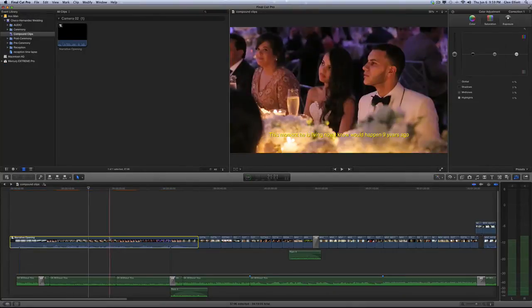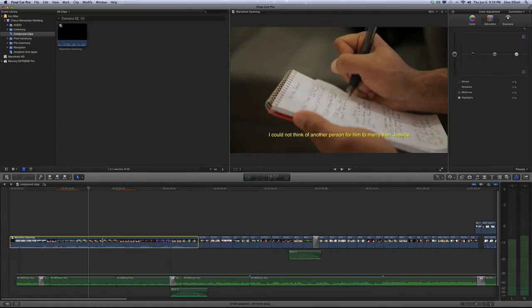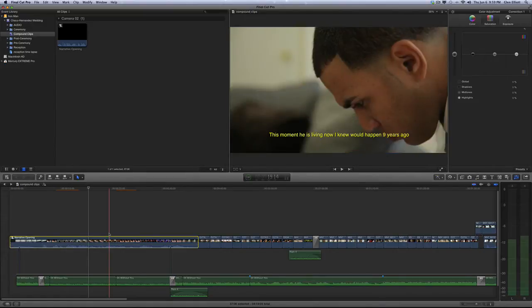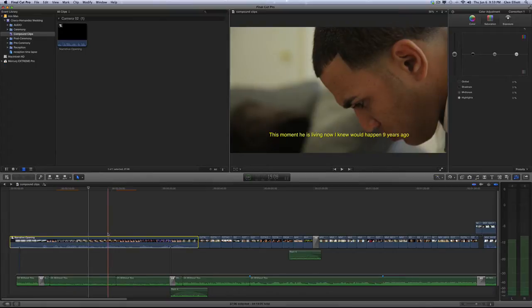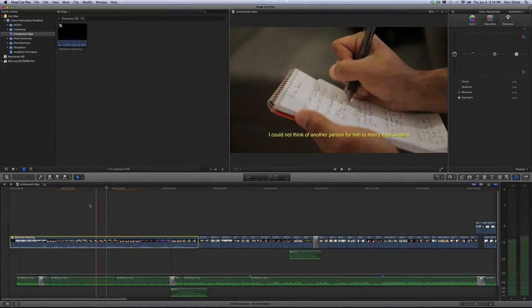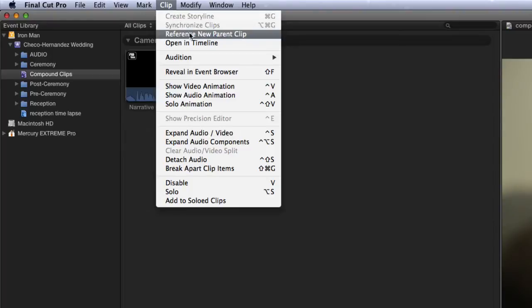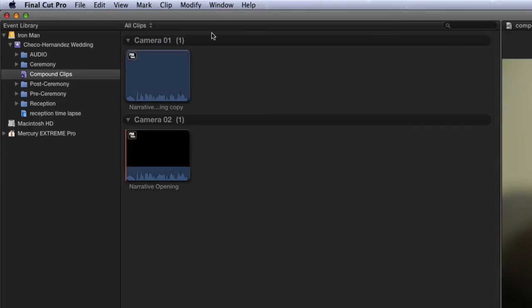The next way, I'm just going to undo this actually. The next way is to actually change the parent clip, change the reference to a new parent clip. So unfortunately there's no shortcut for this. So what you have to do is highlight the compound clip, go up to the clip menu up here, choose reference new parent clip. So what this is going to do when I click this, I'm going to go ahead and click it now.